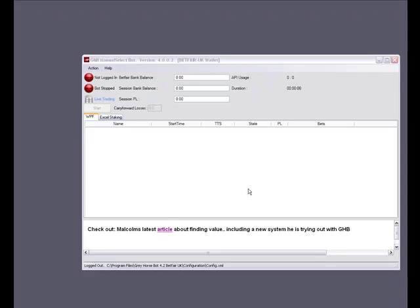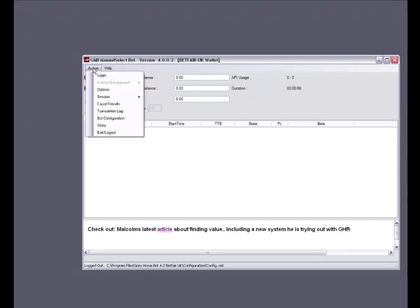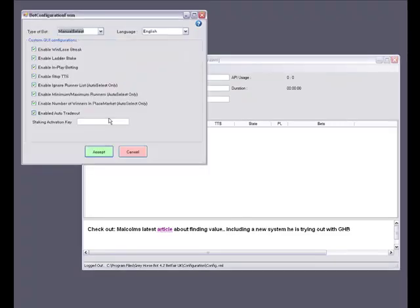If this is the first time that you've used the bot then you will be in manual select mode. I'm going to talk you through how to switch between manual select and auto select modes. So we go to the action menu and select bot configuration.